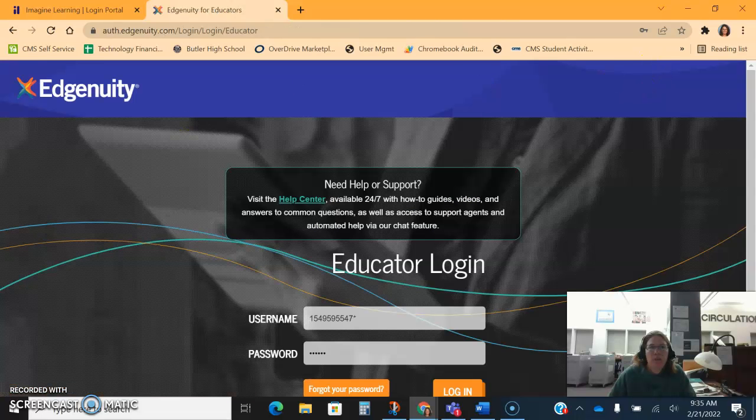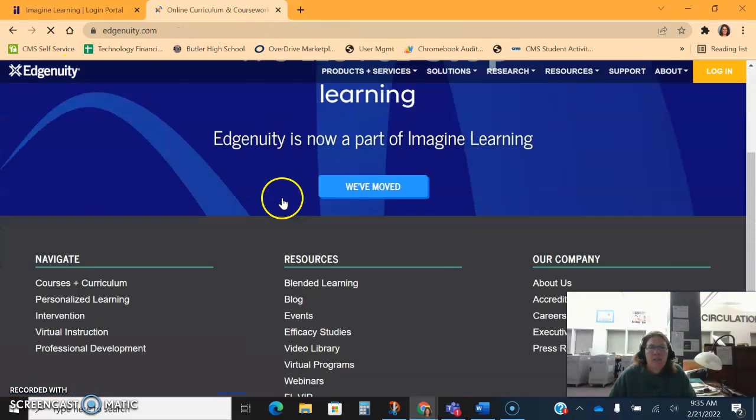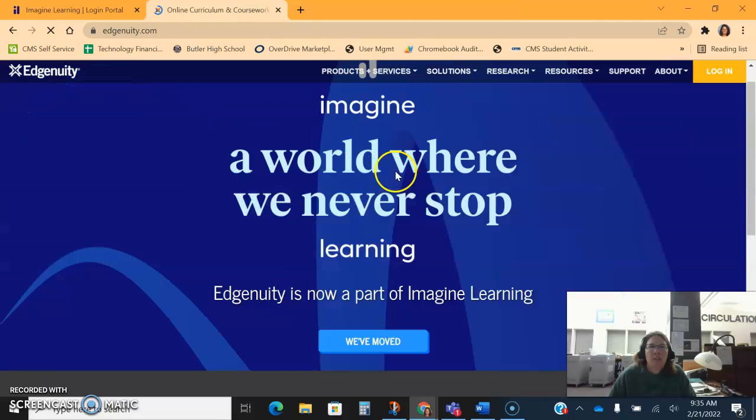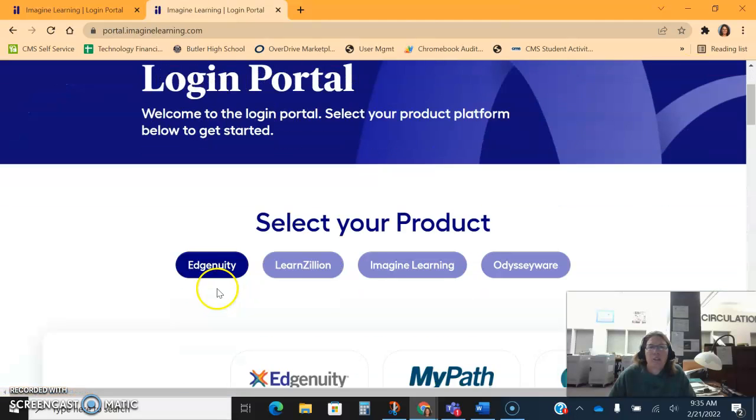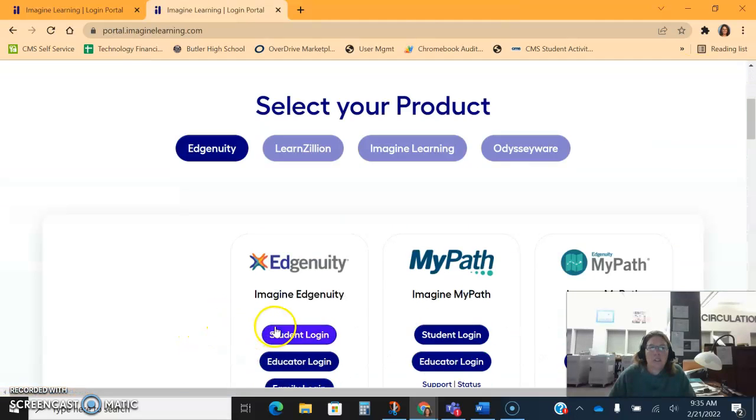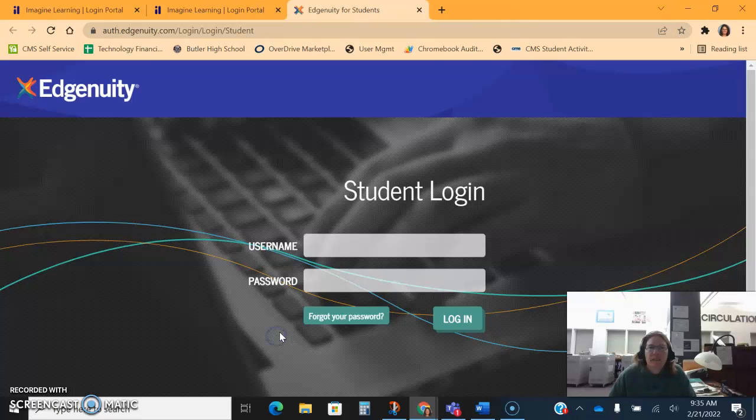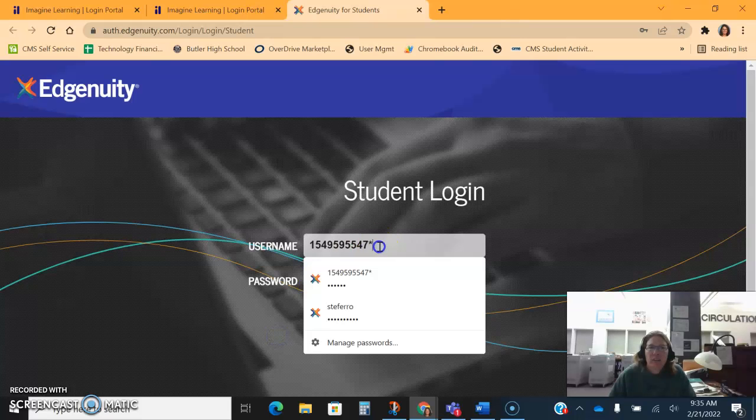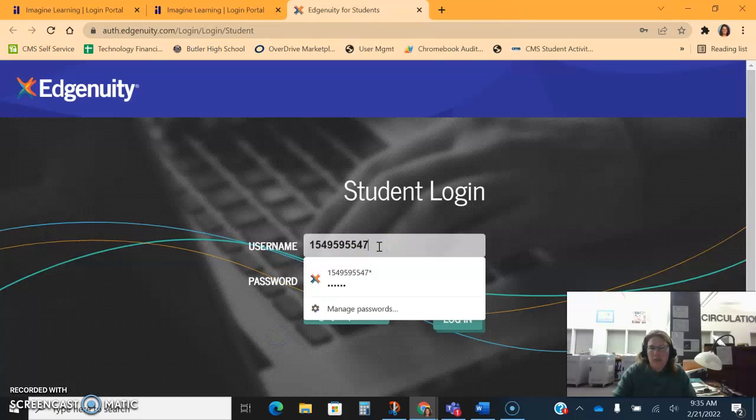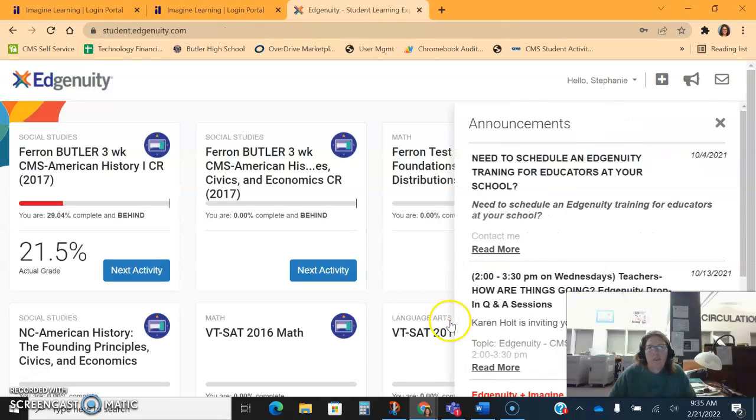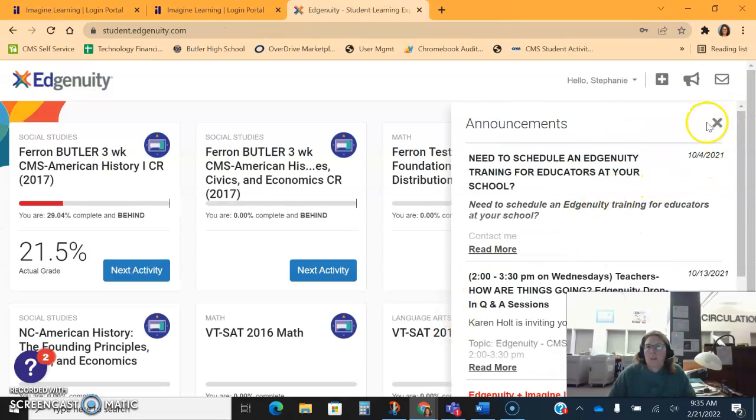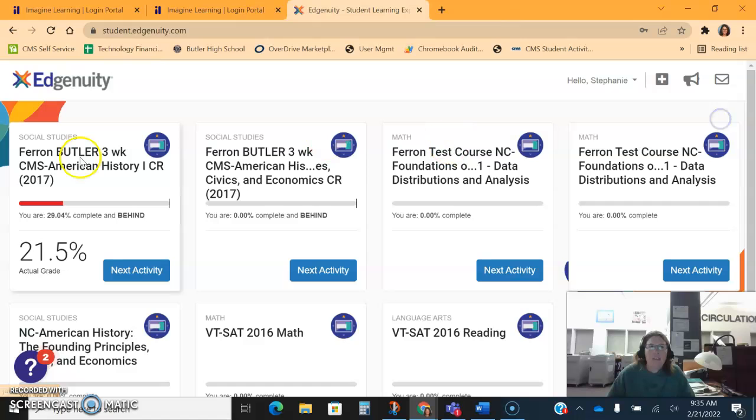I'm going to go back in. Instead of selecting the educator, I'm going to select the student, and then as a teacher I can log in with my username and password and the student login and see the student view.